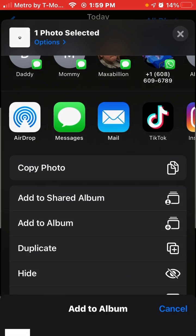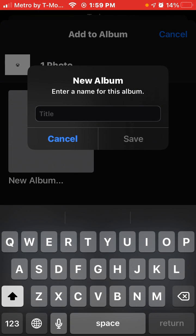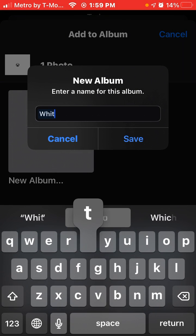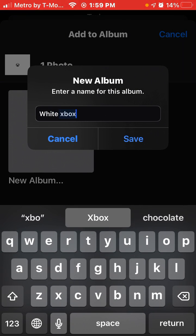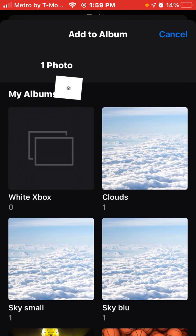Go down to Add to Album, then type in a name like 'white Xbox' or whatever the image you want. Make sure you only keep one image per album or it'll mess up.